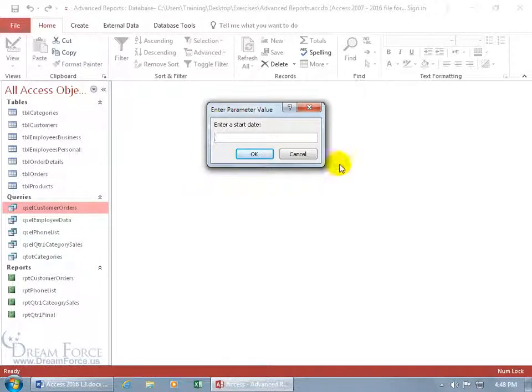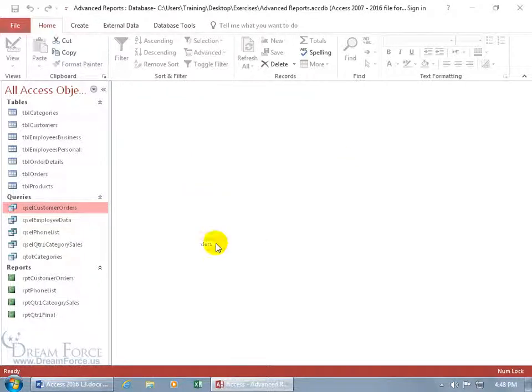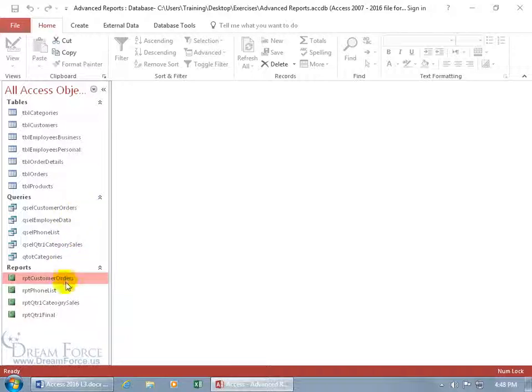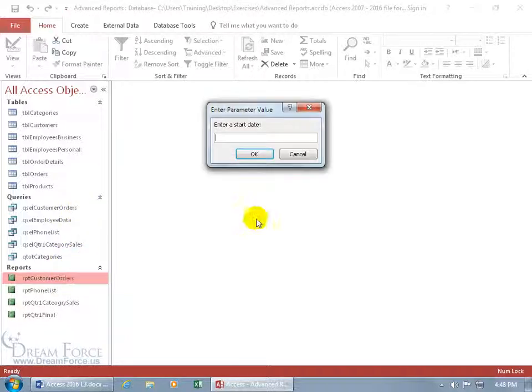Now that's for the query but remember we can base reports upon queries. So when I double click on this it's going to ask me for the same parameters.